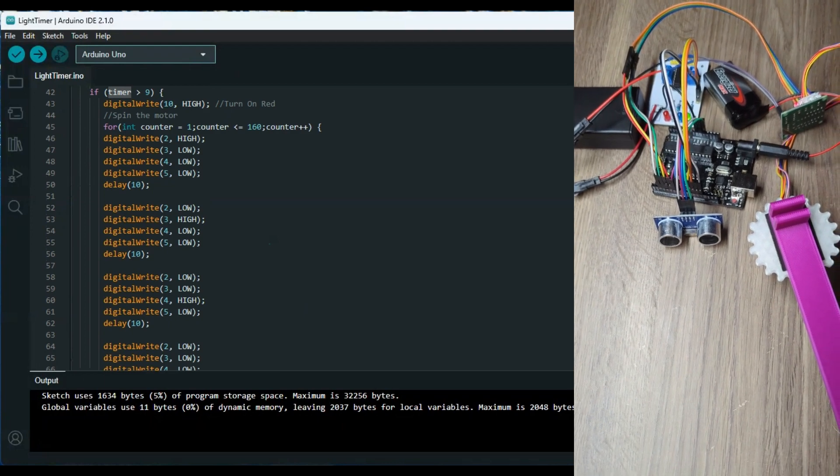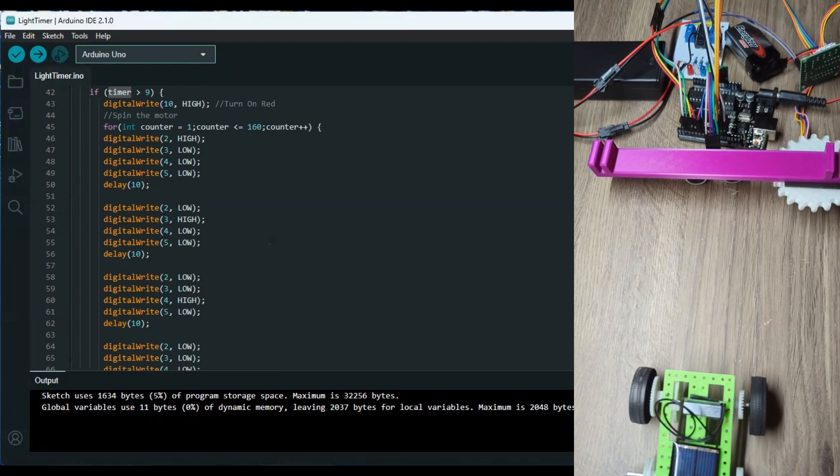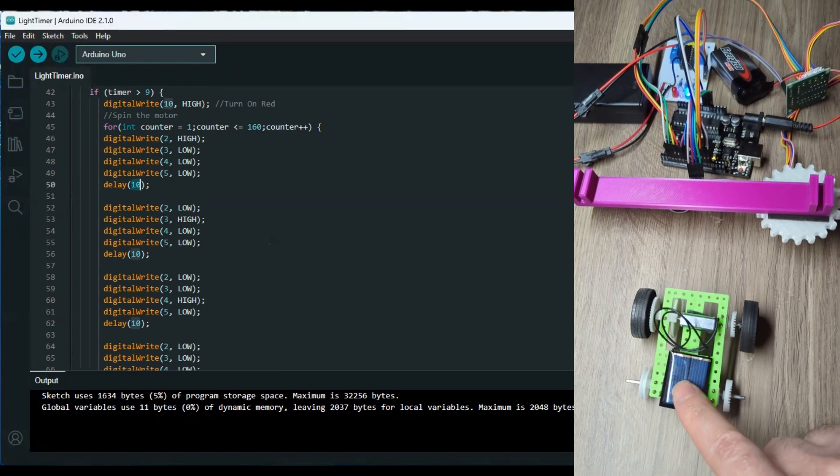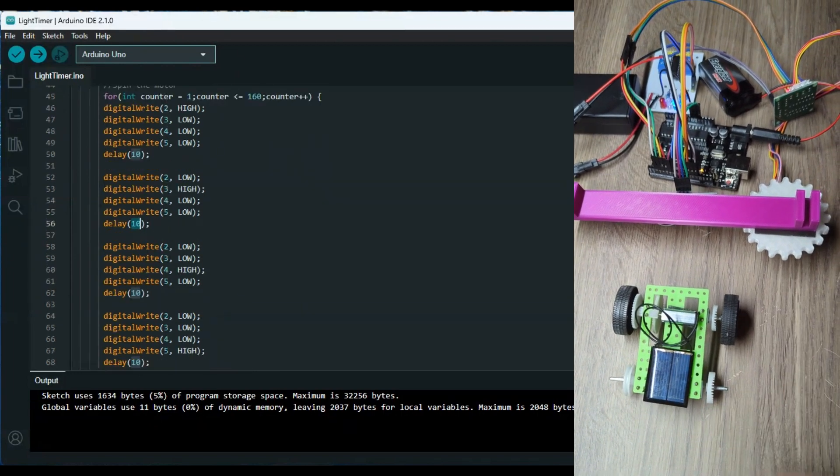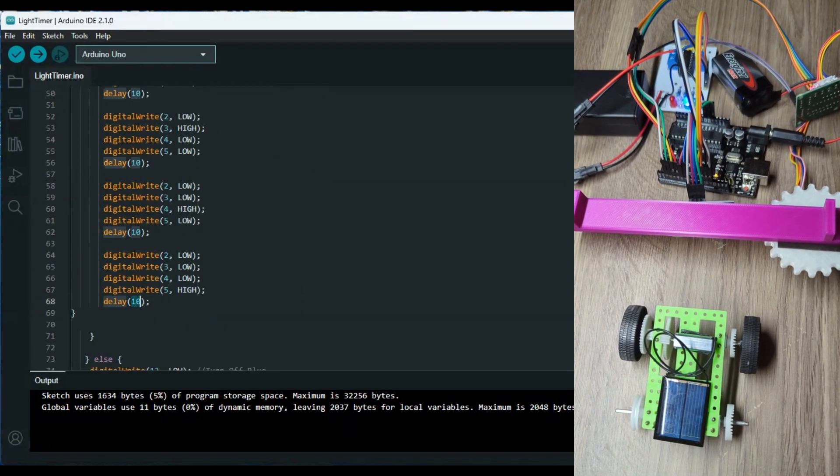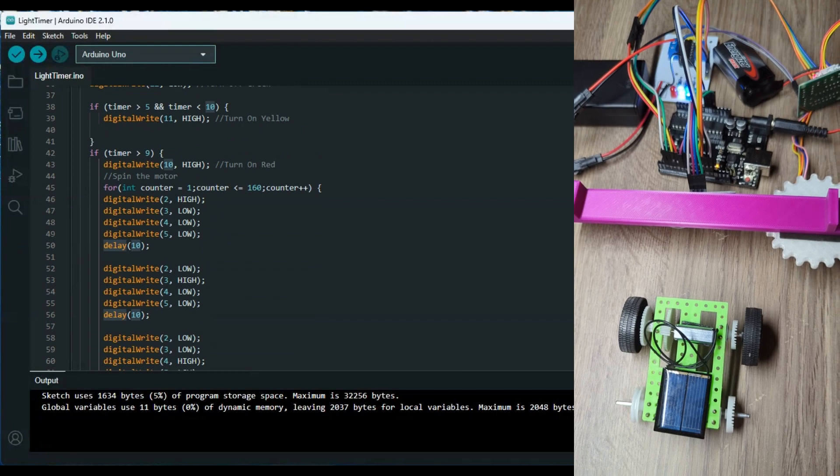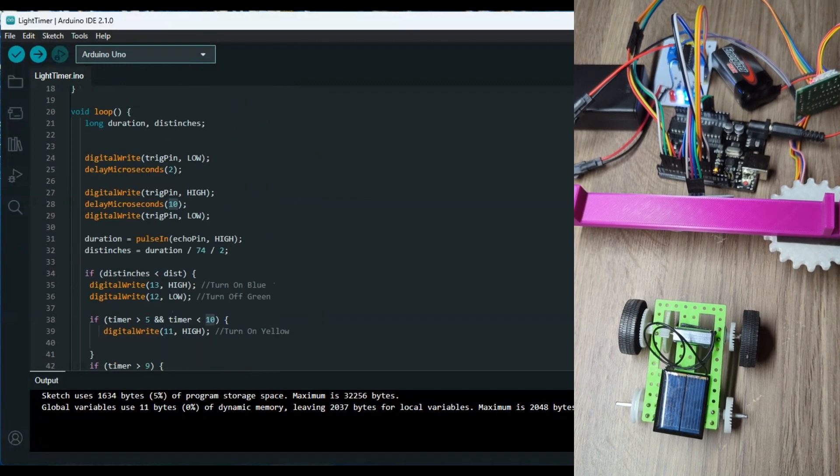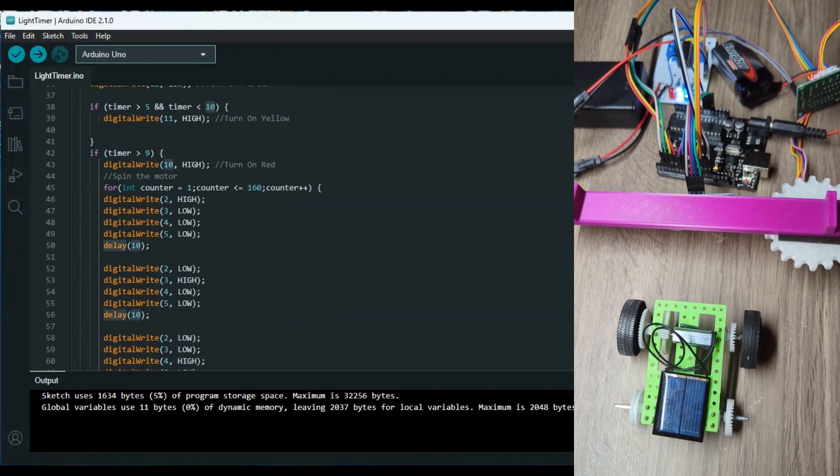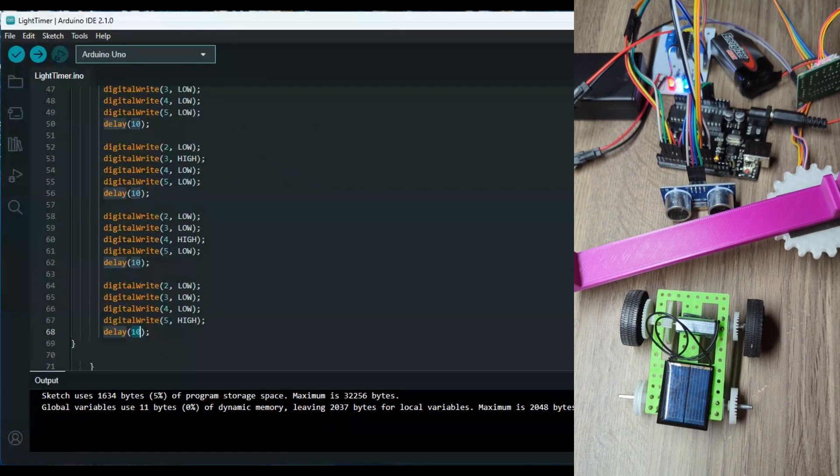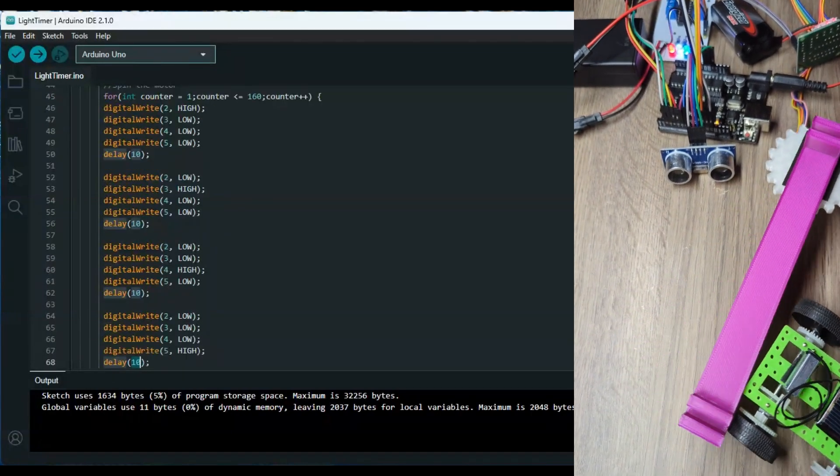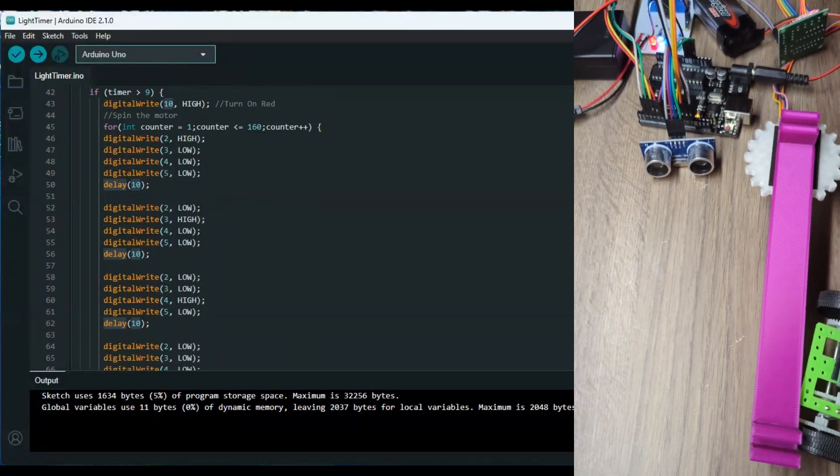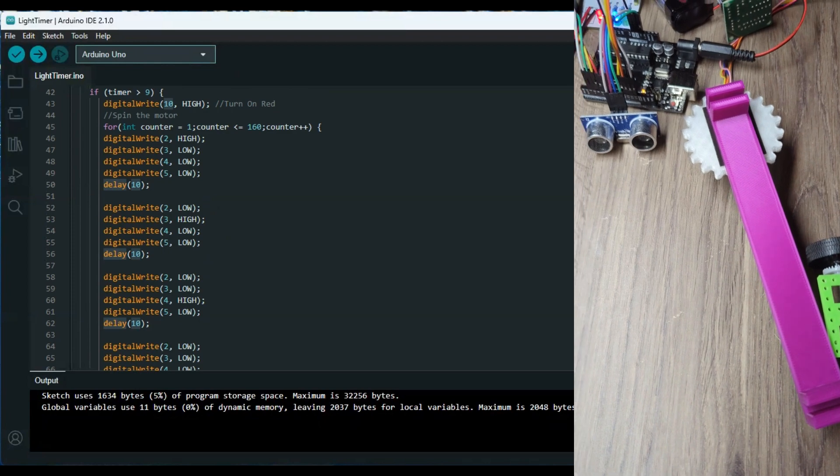Obviously there is a small delay here of 10 milliseconds that's going to add up a little bit. I'm not going to go deep into that, but I know that's going to add up to a little bit over a second if you really want to dig into the math.